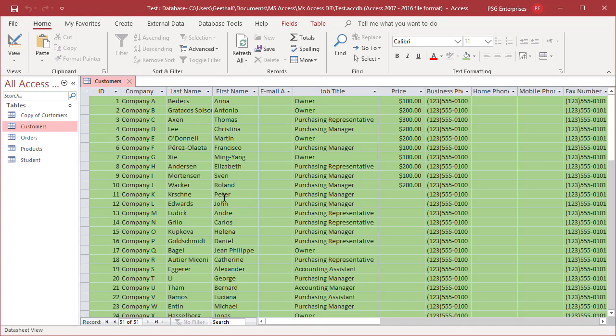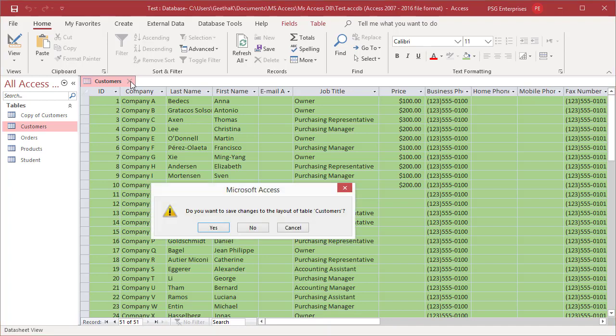To undo these changes, close the table without saving. Access prompts you to save the changes to the layout. Click on No to undo the changes. Click on Yes to save the changes.